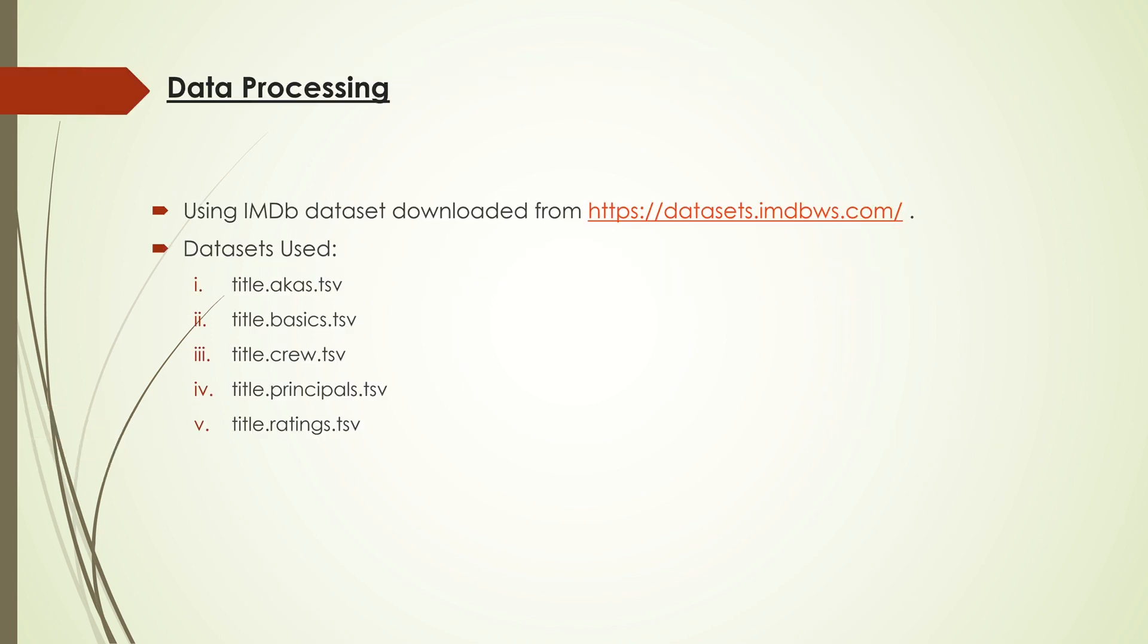First, let's talk about the dataset I used. I used the IMDB datasets which they upload and update regularly. The AKS and basics dataset contains information about movie titles. I used these to filter my data to have movie titles from the US only and movies premiered after 2007. The crew and principal data contains information about all the people involved with the movie, which I used to obtain information about actors, actresses, and directors.